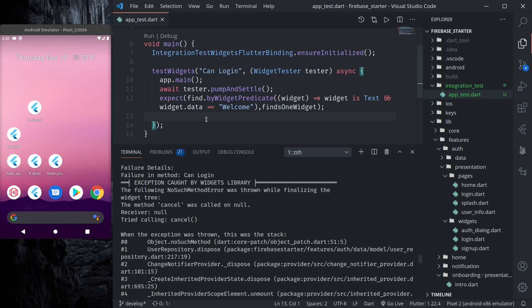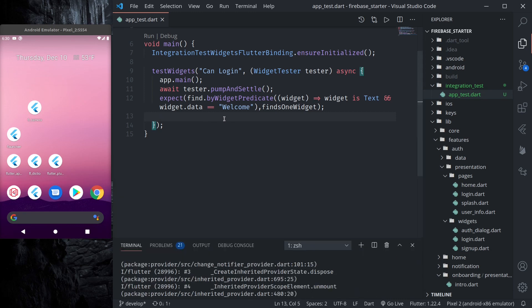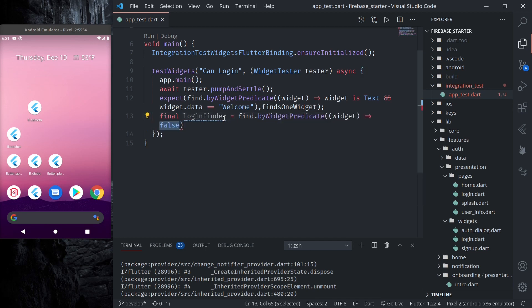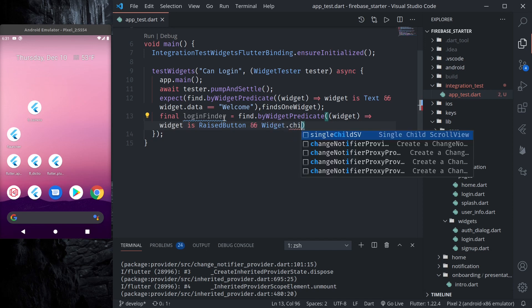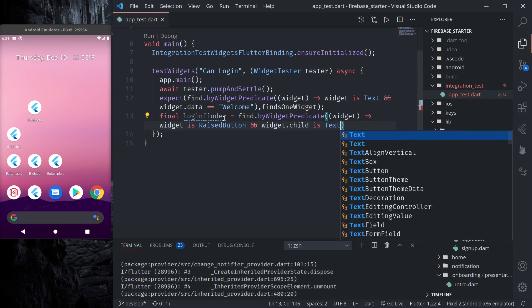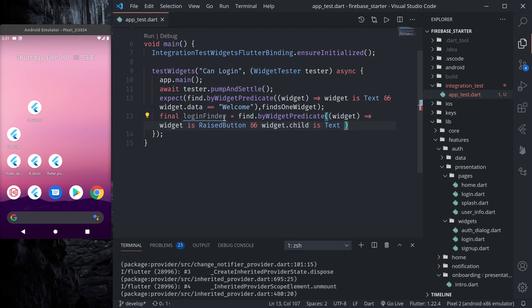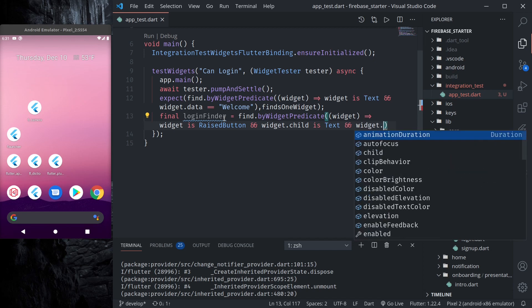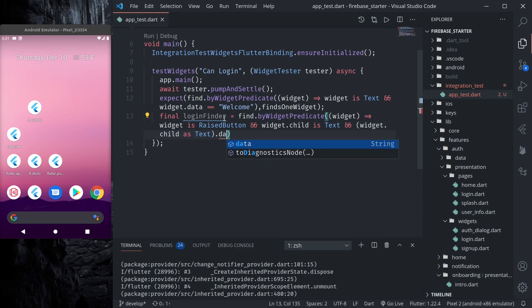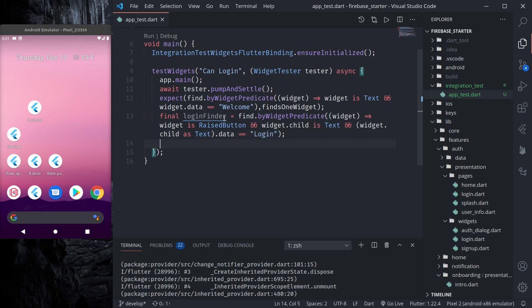Here what we can do is let's continue. Let's add some more. Let's find login button that is available in our homepage. So find.byWidgetPredicate. Widget is RaisedButton and child is text. And widget.child as text.data equals login.